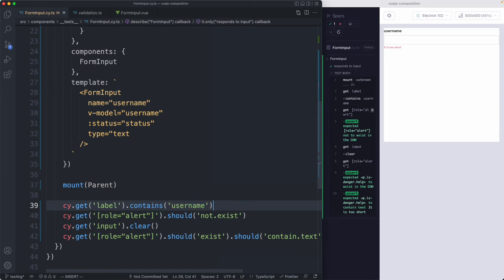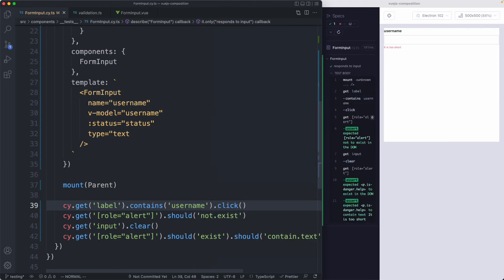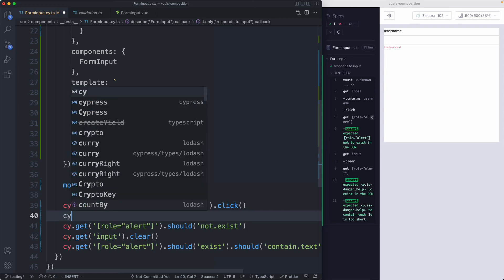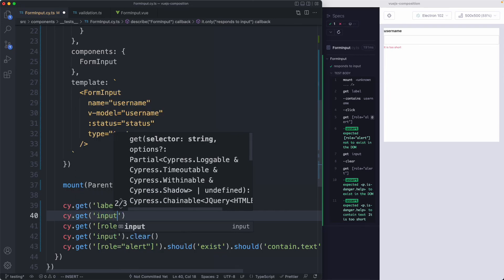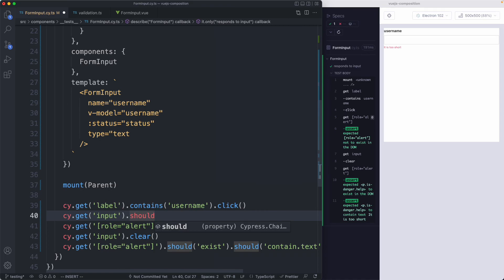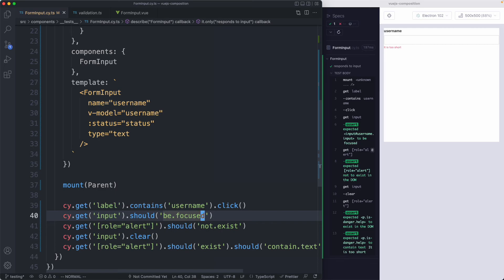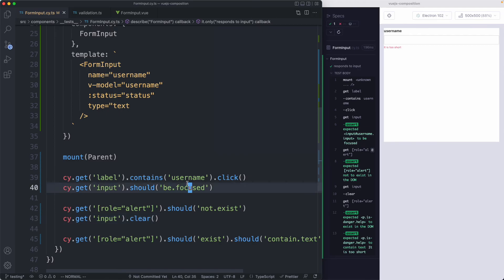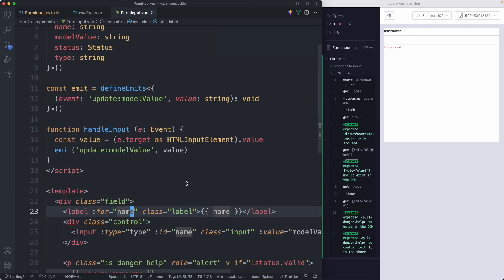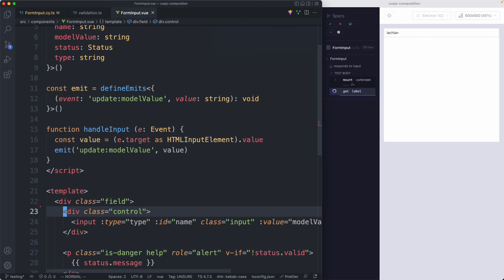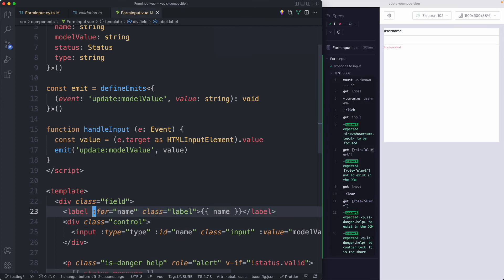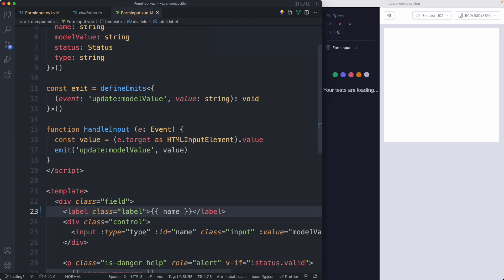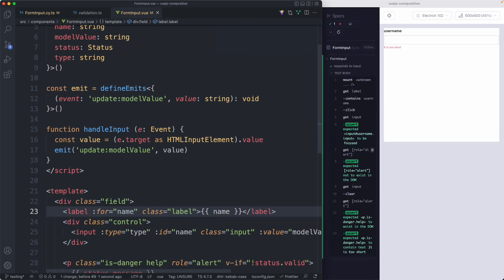After clicking the label, it should correctly focus our input. I'll say `cy.get` to grab the input, then assert `should be focused`. Saving it off — that's still passing. To make sure things are failing when they should, I'll go back to the component and delete the label — and it fails as expected. I can also delete the `for` attribute, and that causes everything to fail as well. So I'm fairly confident we now have correct coverage.